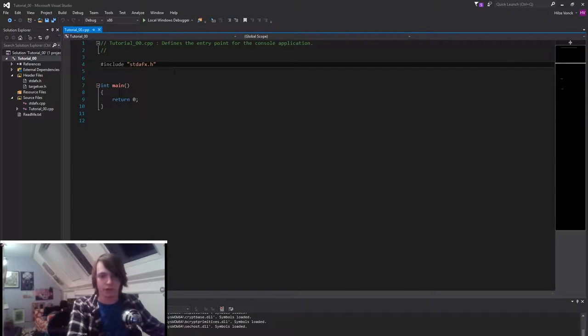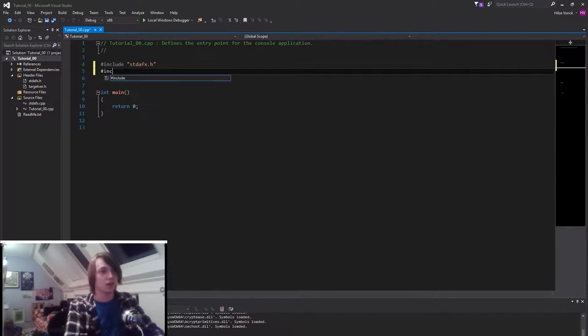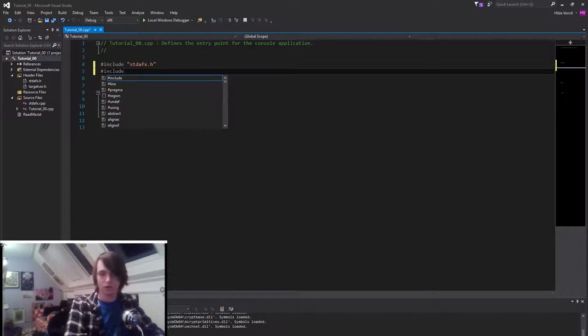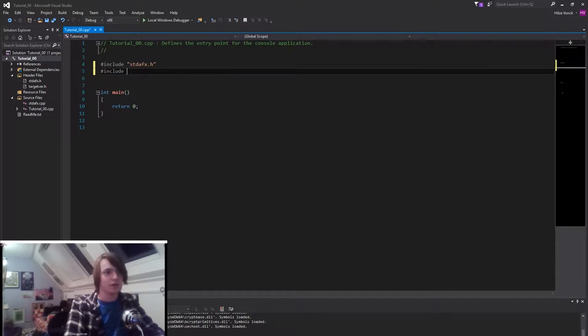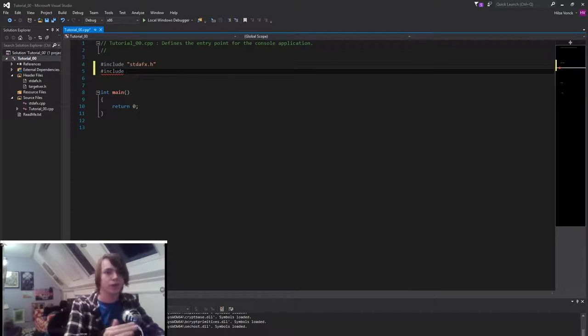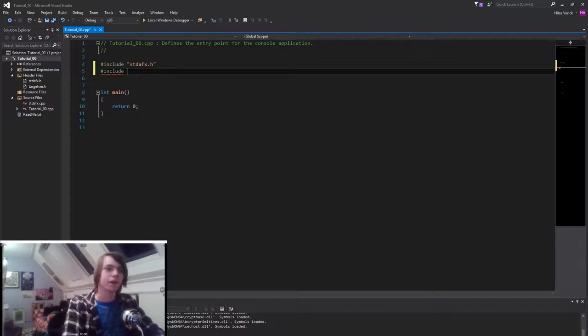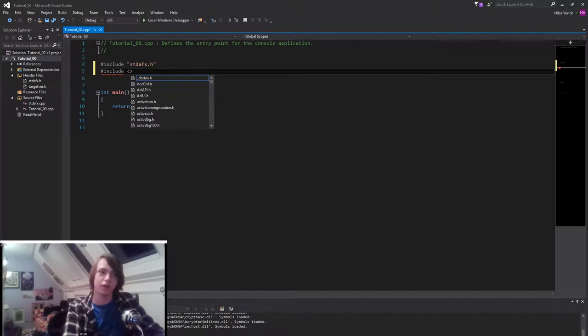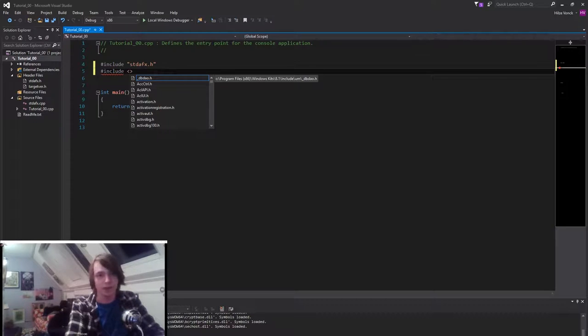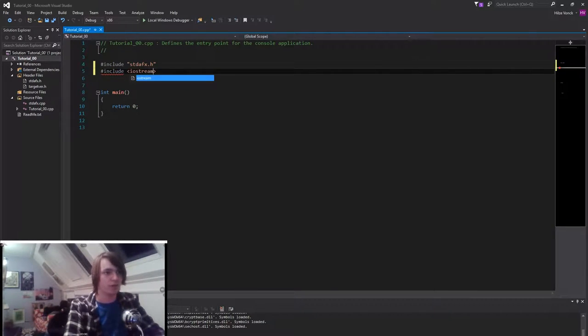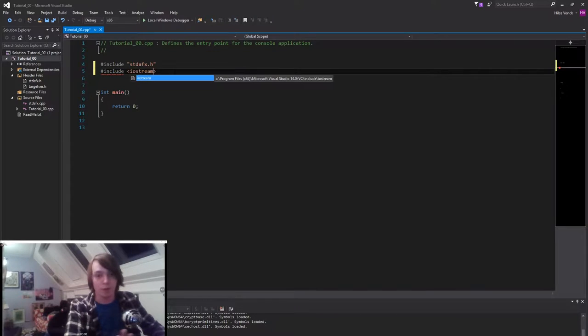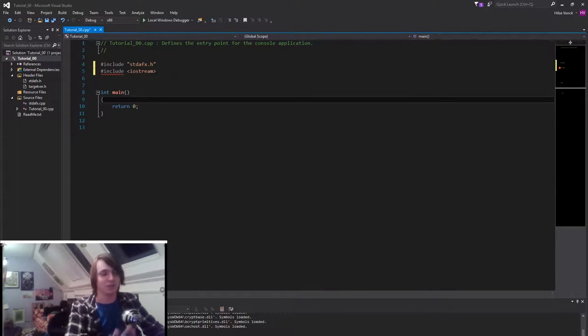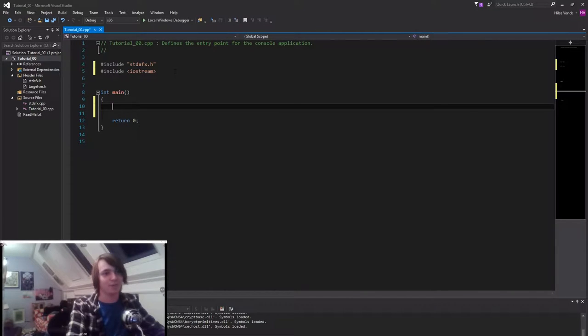So first thing that we need to do is hashtag include. That will include a file. So it will include something like a header or a pre-compiled header or something that is already in your system. Probably already in your system right now. We're gonna do include and then smaller than. And we'll automatically do bigger than. And then we're gonna type iostream. Don't worry about what this means right now. Just include it so we can make a test program that works.